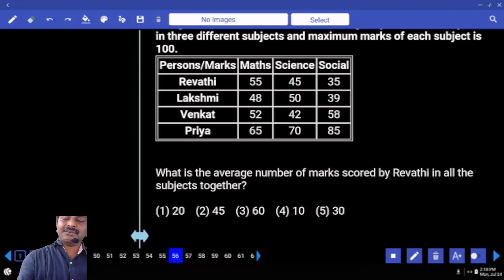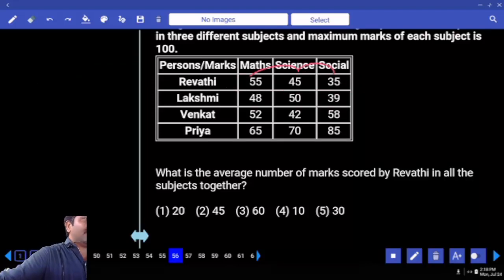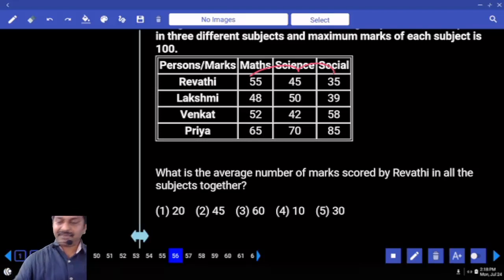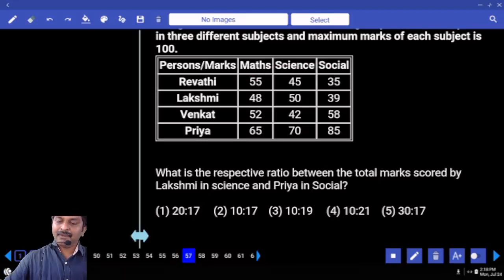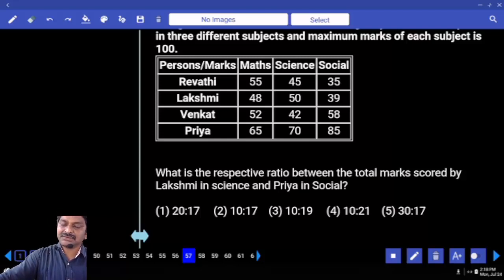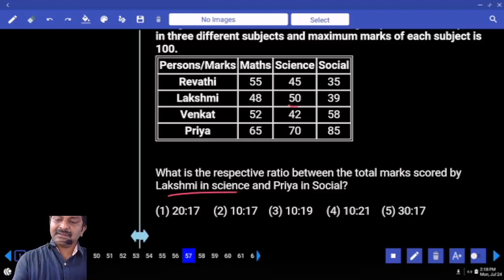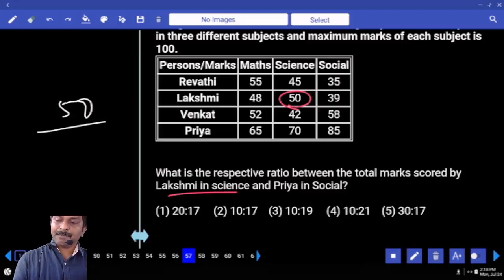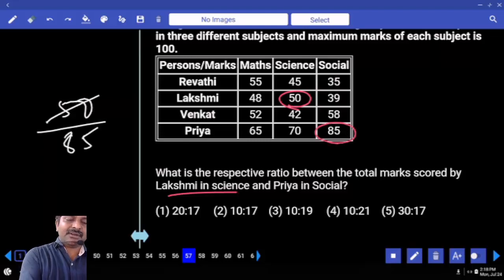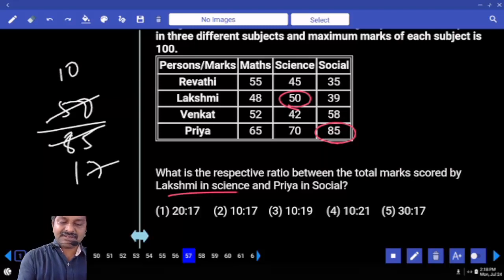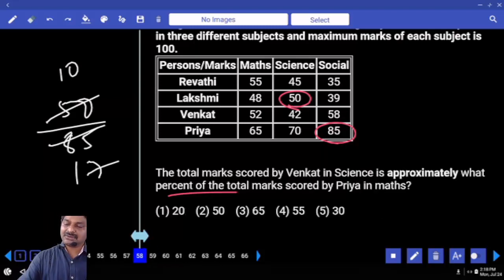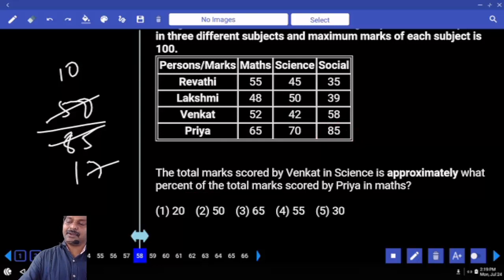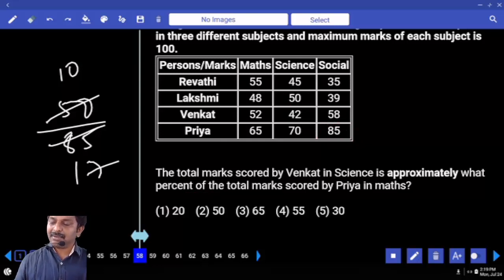Otherwise, if you see these numbers carefully, they are all consecutive numbers with a difference of 10, then the middle number is your average — which is 45. Next: what is the respective ratio between total marks scored by Lakshmi in science and Priya in social? Lakshmi in science is 50, Priya in social is 85. Cancellation with 5 only: 10 times and 17 times.